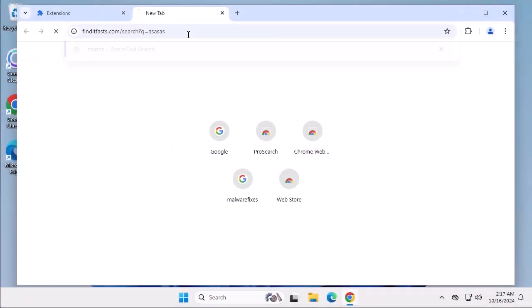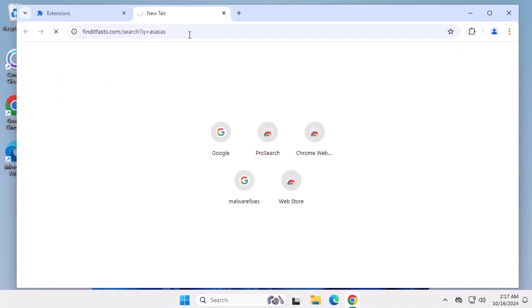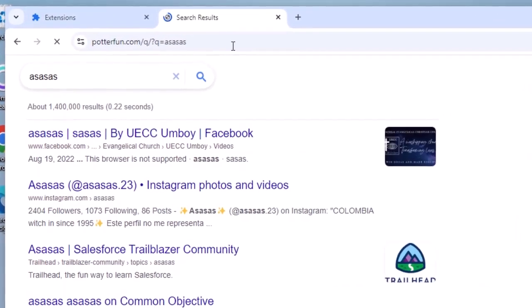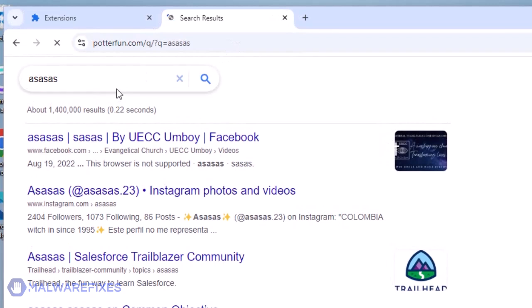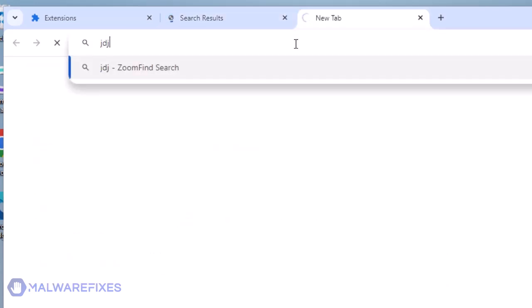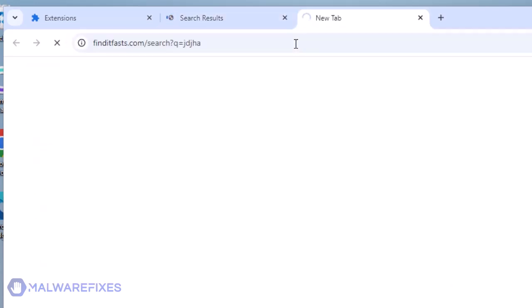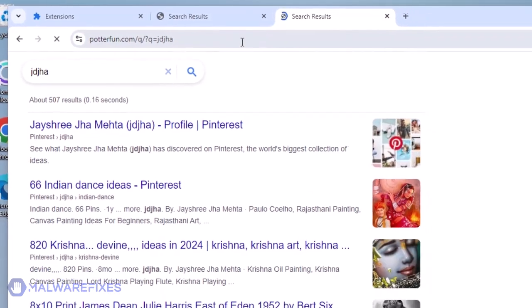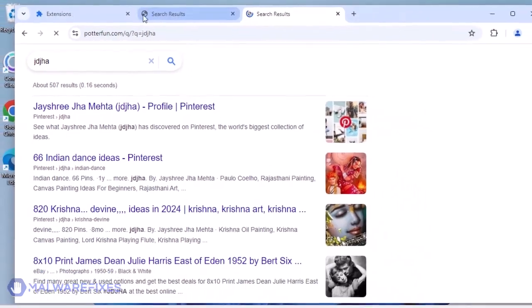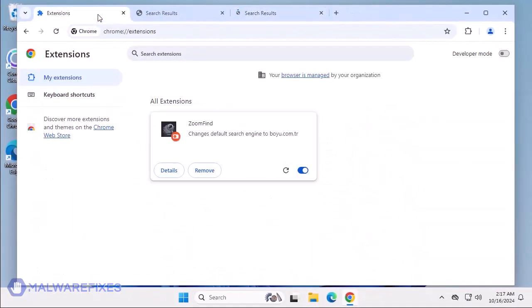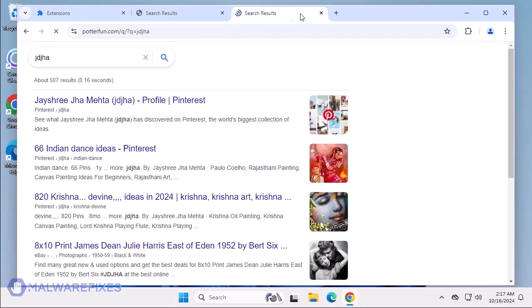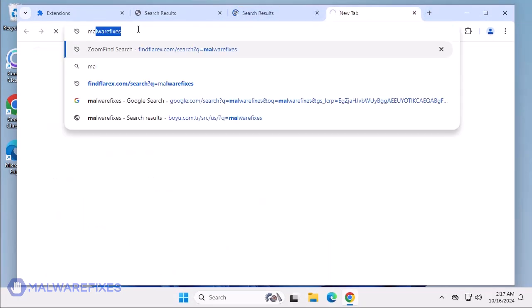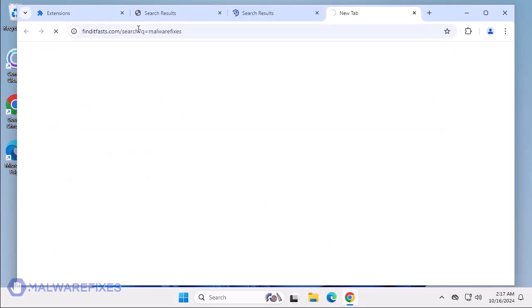Another search hijacker we have discovered has the domain name Potterfun.com. It may appear as an ordinary website, but web users must know that cybercriminals are utilizing it for online fraud, especially search hijacking. We observed that Potterfun.com was able to override the browser settings after the installation of a malicious extension called ZoomFind. This stubborn browser extension also integrates a Chrome policy, which will give users difficulty in removing the Potterfun.com hijacker.